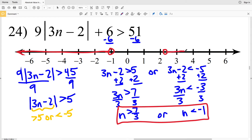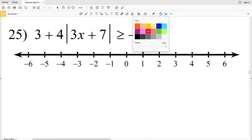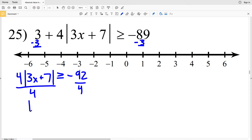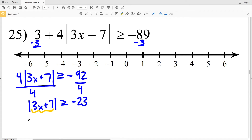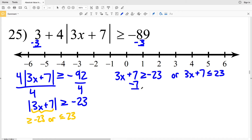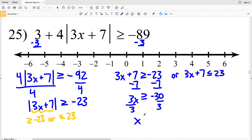For number 25 I'll start by subtracting 3: 4 times the absolute value of 3x plus 7 is going to be greater than or equal to negative 89 minus 3, which is negative 92. Dividing everything by 4 I'll get that the absolute value of 3x plus 7 is greater than or equal to negative 23. Since this is greater than or equal to, I'm going to have an 'or' compound inequality, so 3x plus 7 is greater than or equal to negative 23 or it's less than or equal to positive 23. Subtracting 7 I'll get that 3x is greater than or equal to negative 30, and when I divide by 3 I get that x is greater than or equal to negative 10.